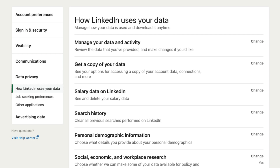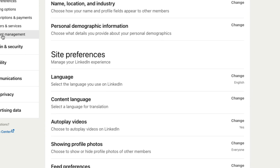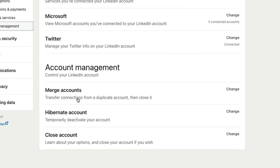Once we're here, over on the left-hand side we'll see something that says Account Preferences. If we just click on Account Preferences, we will then have a bunch of options available to us. We want to click on the one that says Account Management. Go ahead and click on Account Management, and then you're going to be presented with three different options. The first is Merge Accounts, which will allow you to take two, three, or multiple LinkedIn accounts and merge them into one.